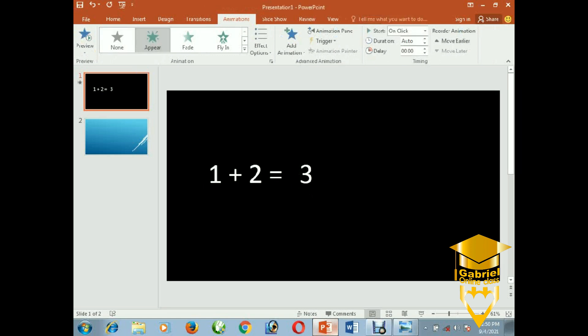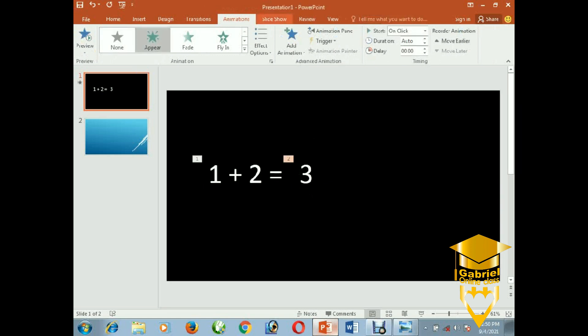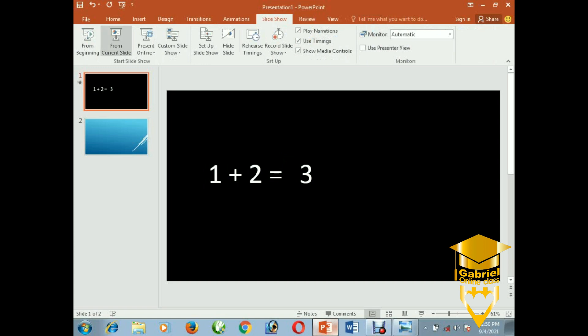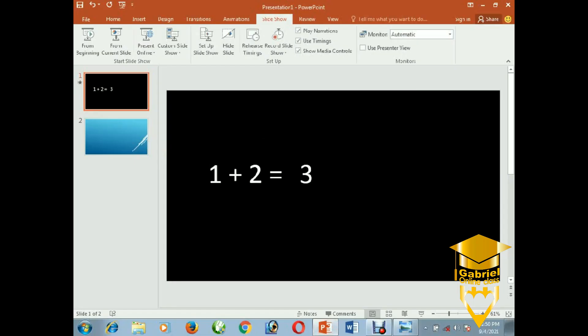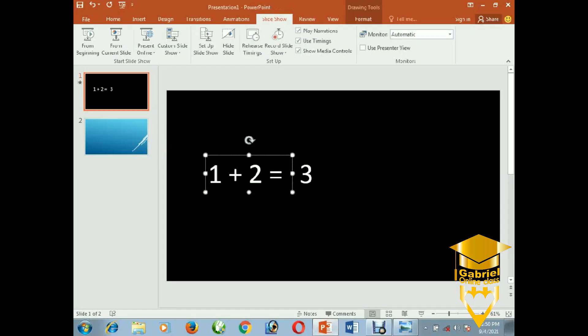Let's play from the current slide. Nothing shows initially, but when I press Enter, 'one plus two' appears first, then 'one plus two is equal to three.' It's not that difficult to create an animation with PowerPoint.